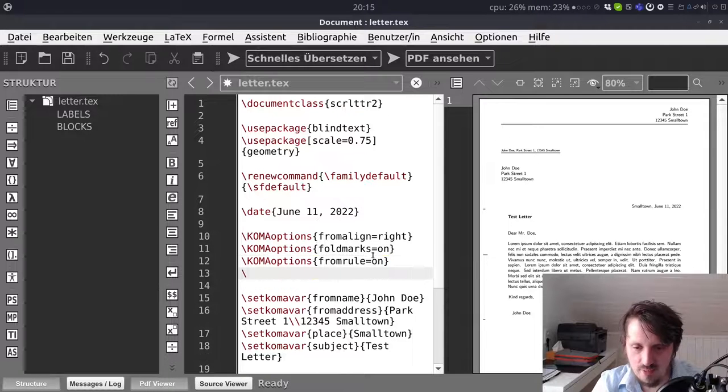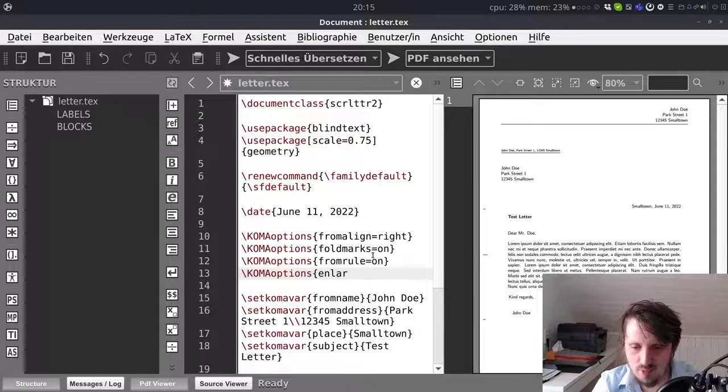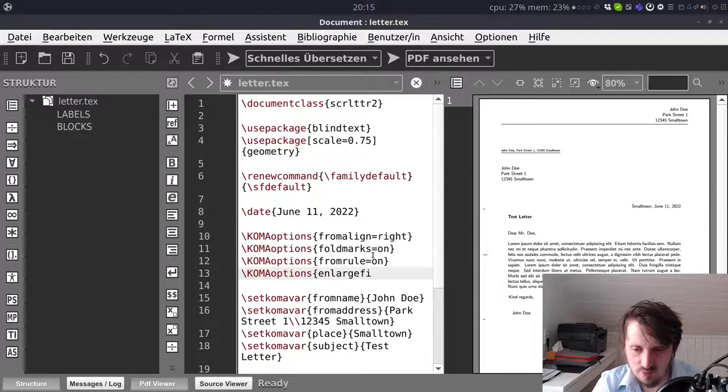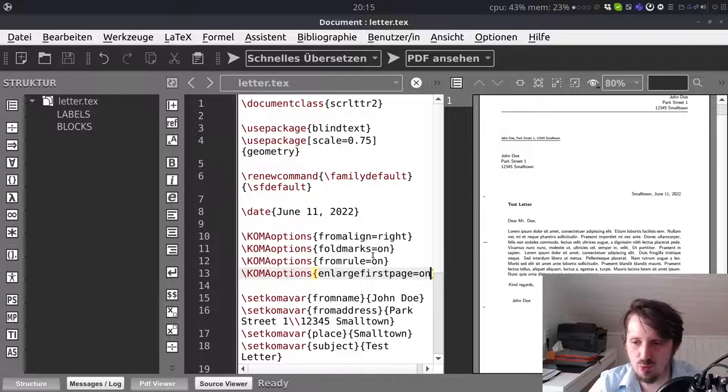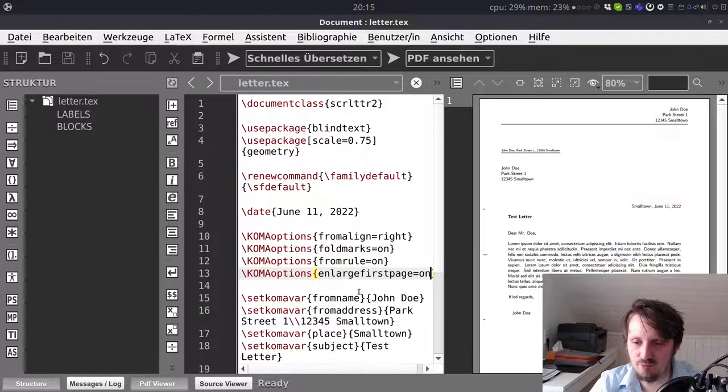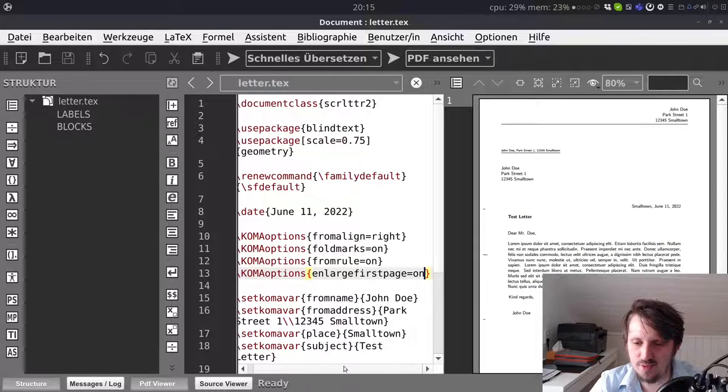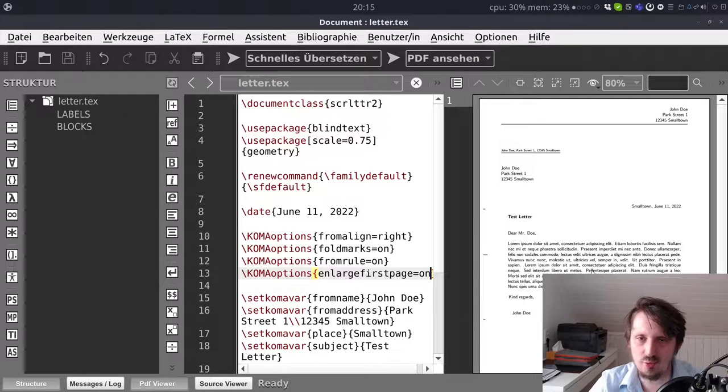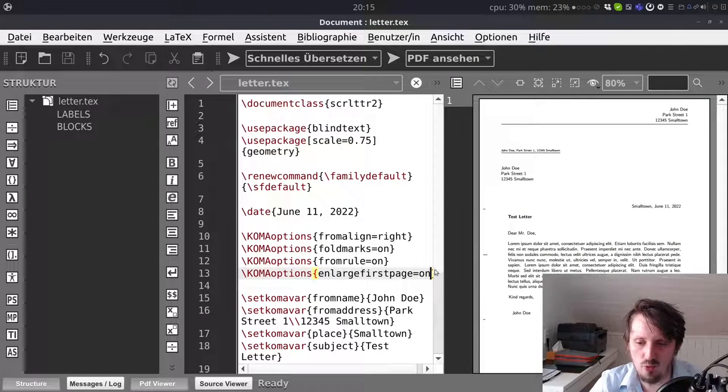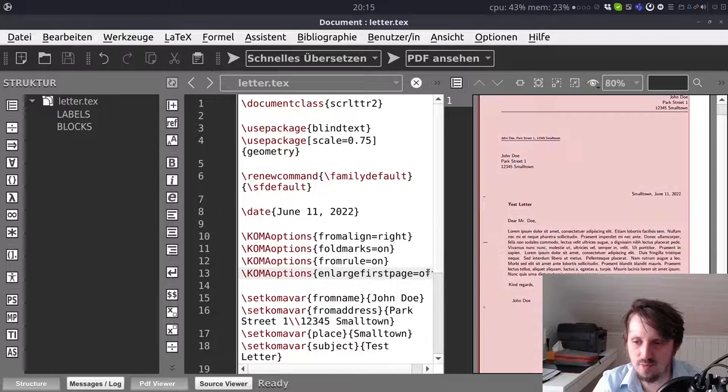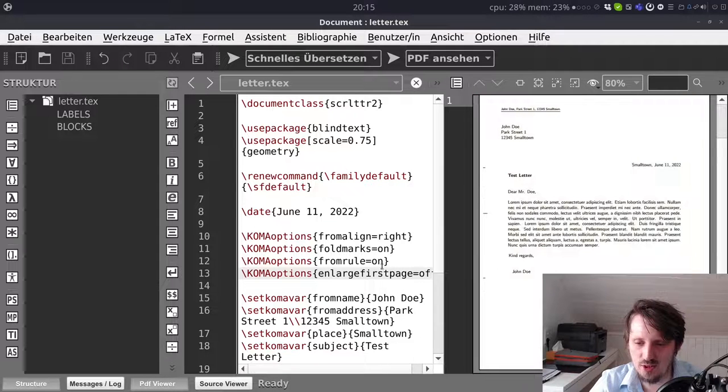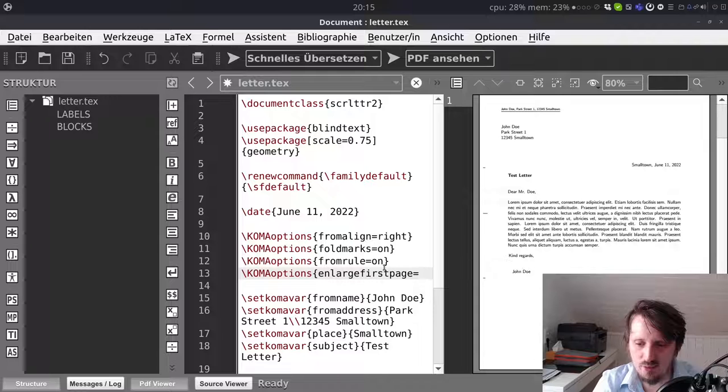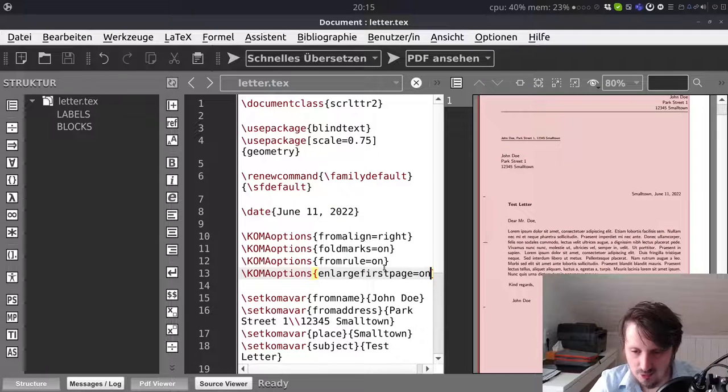Then there is one thing which is not so much important for our case but there is another option called enlargefirstpage. When you do that it increases the size of the first page slightly compared to the following pages to highlight it more. But it's not important to do that and you will see in my case it doesn't change anything. So whether you activate it or you deactivate it I think doesn't matter so much and I have never used this so far.